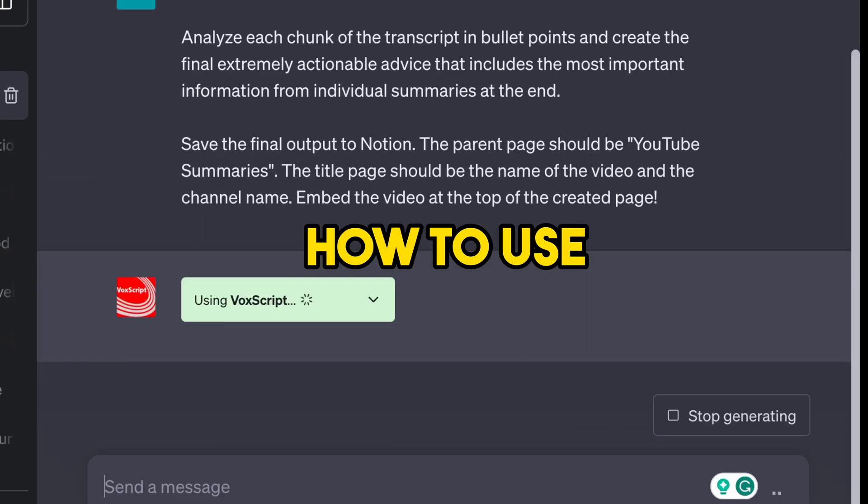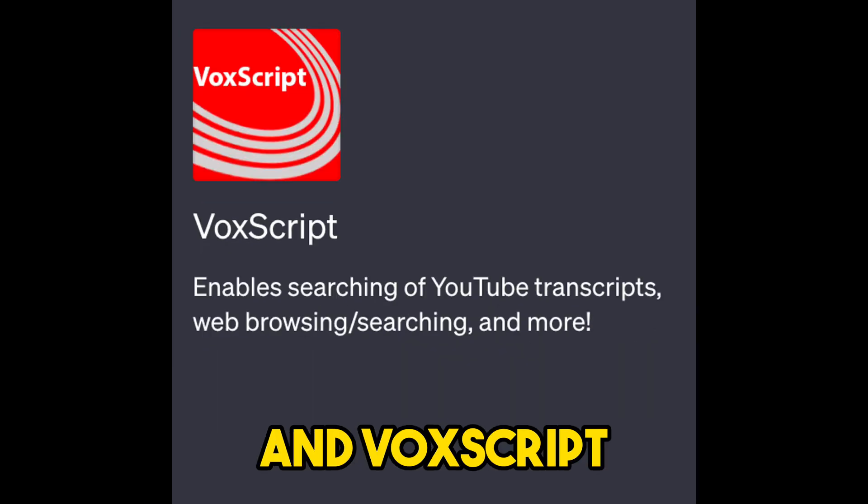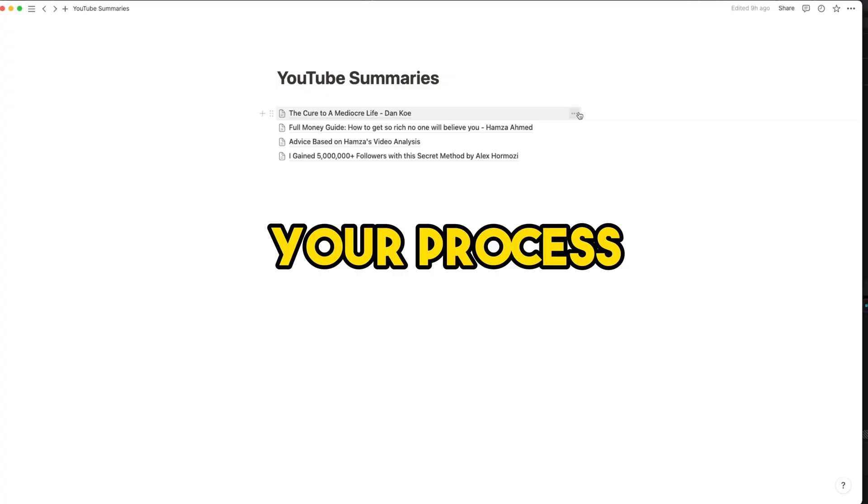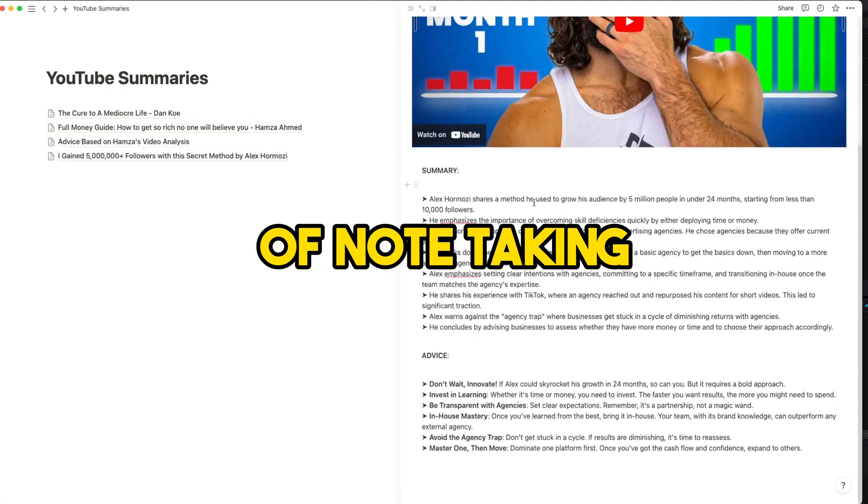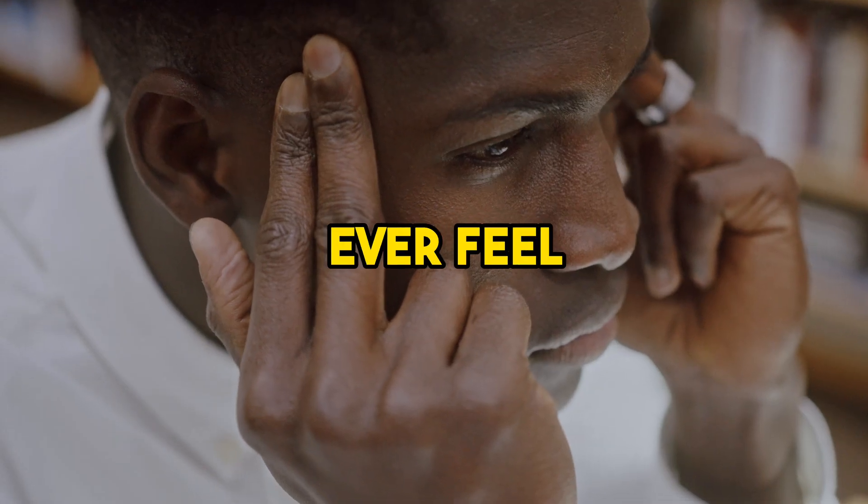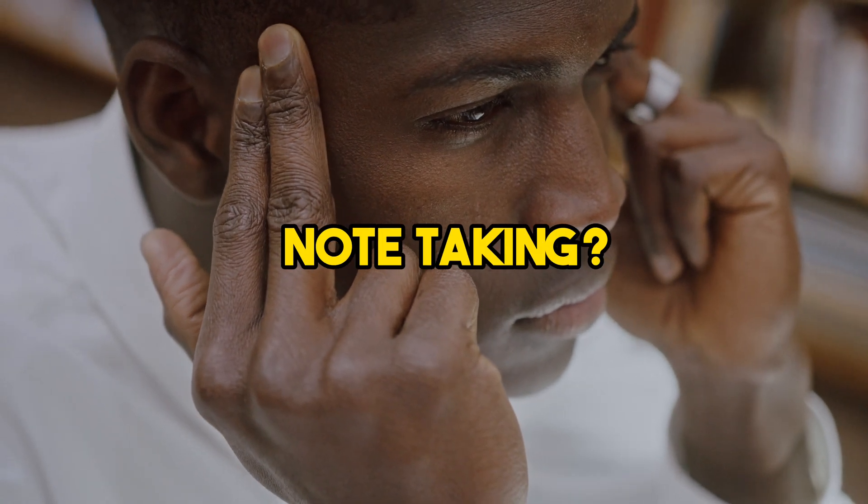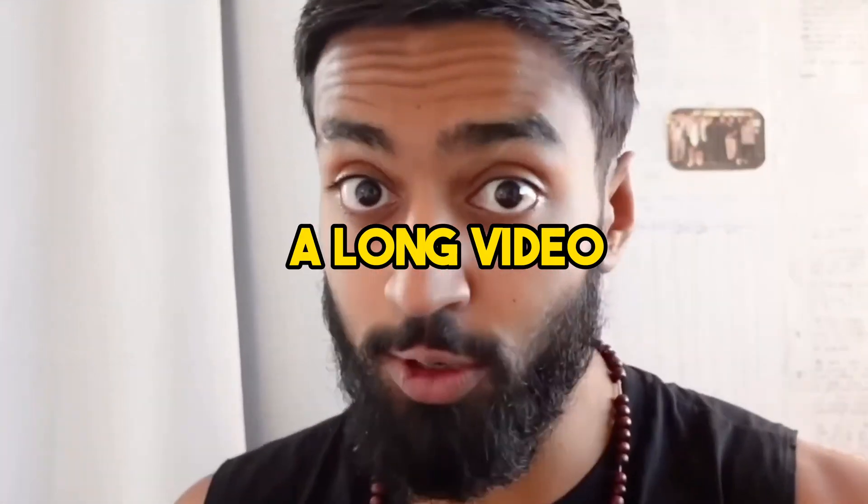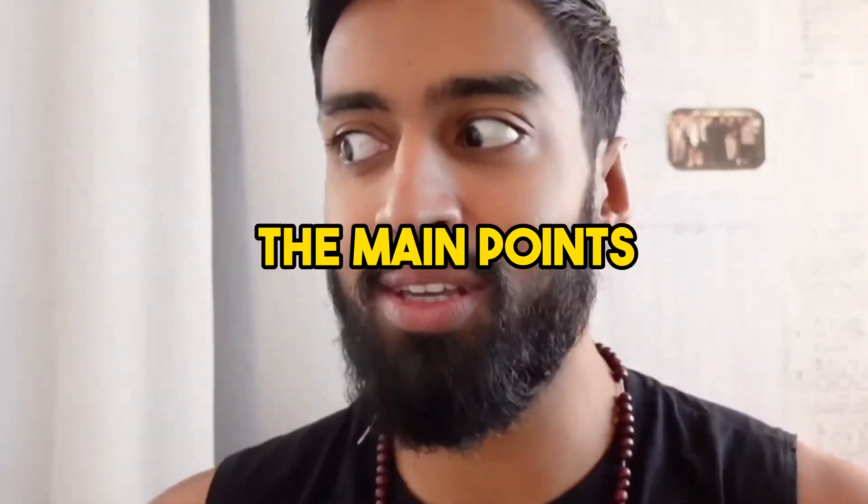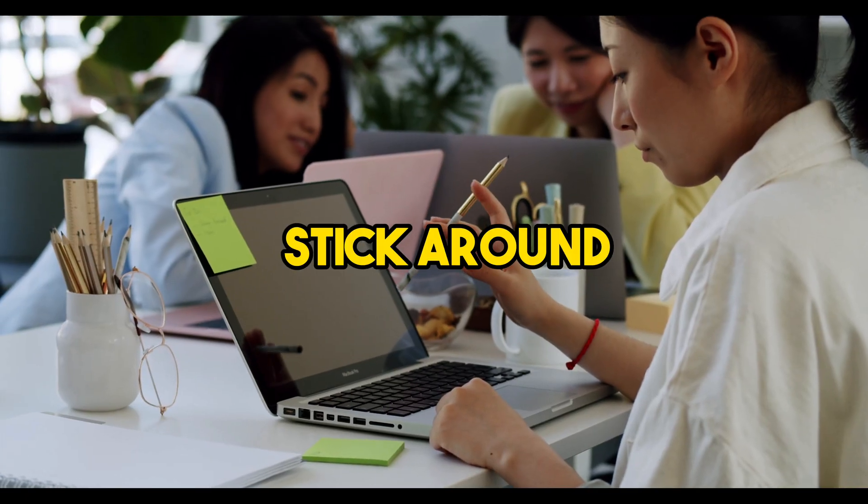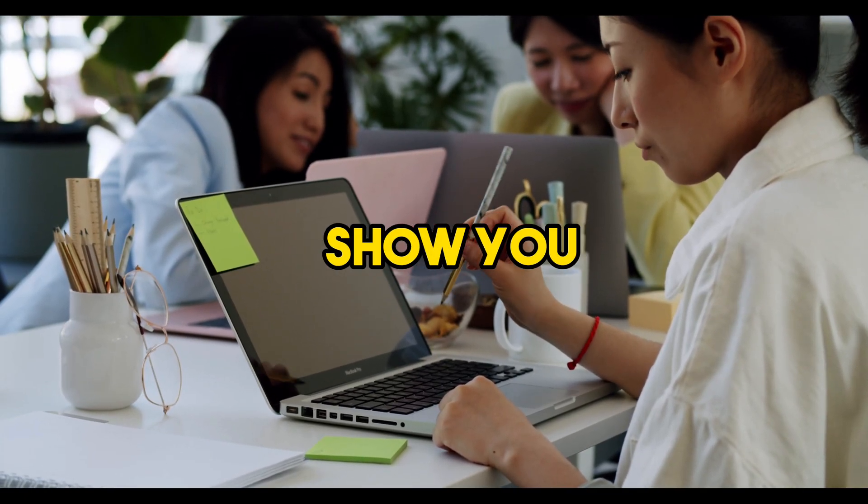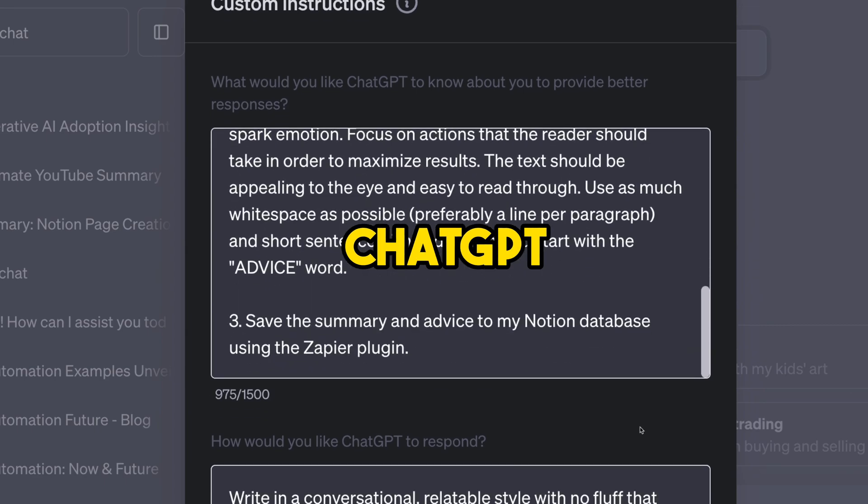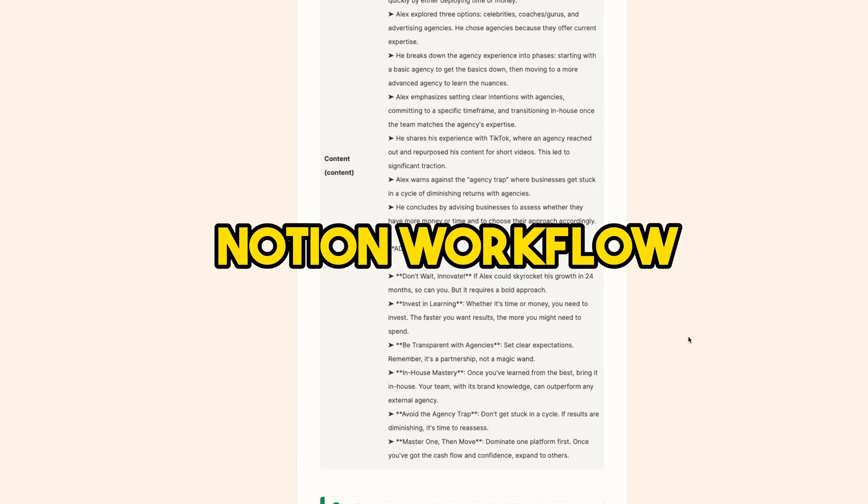This is how to use ChatGPT with Zapier and Voxscript plugins to automate your process of note-taking. Did you ever feel overwhelmed with note-taking or had to rewatch a long video just to write down the main points? Then stick around because I'm going to show you how to connect ChatGPT with your Notion workflow.